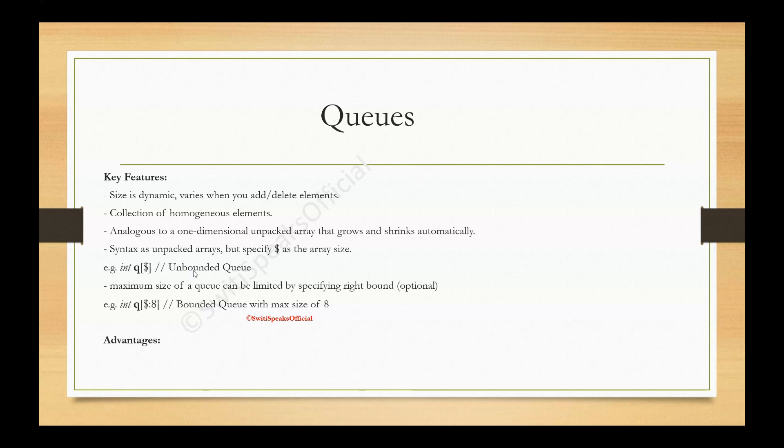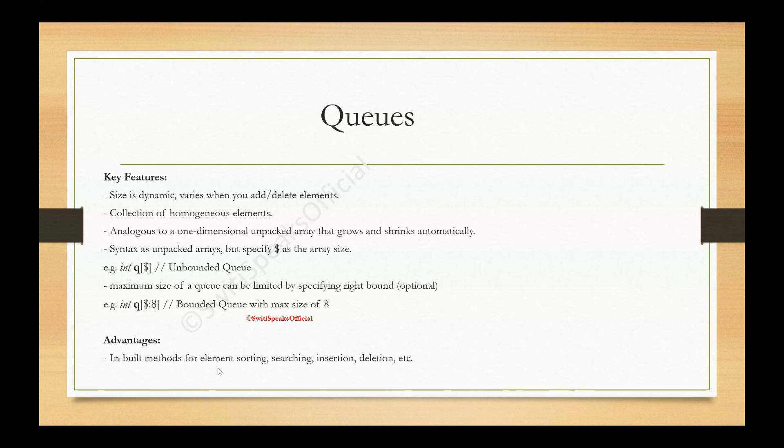What are advantages of queue? The most important advantage is it has a lot of inbuilt methods for element sorting, searching, insertion, deletion. Let's see these methods now.